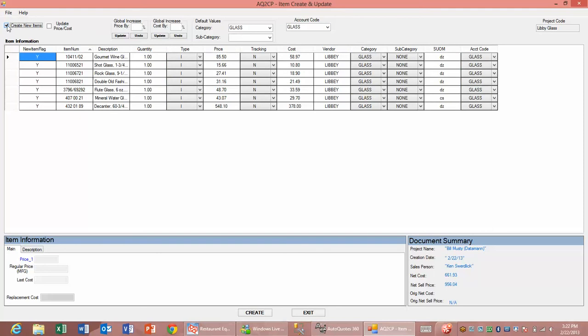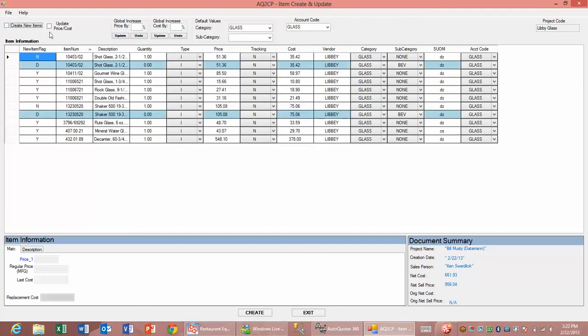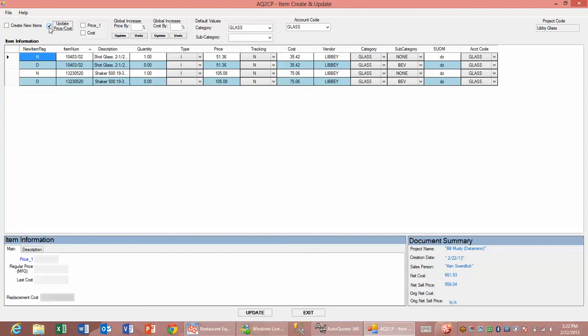We also have the ability to isolate it to just updating prices, or we can hit update price and cost and it will isolate it to just the items that are here for price adjustments. We can check whether we want to update the price, the cost, or both, and we can also do some experimenting with the price.